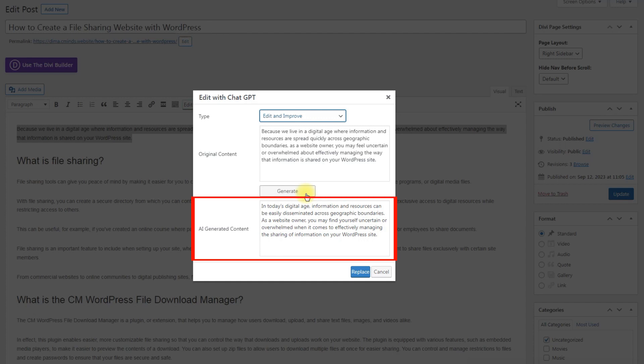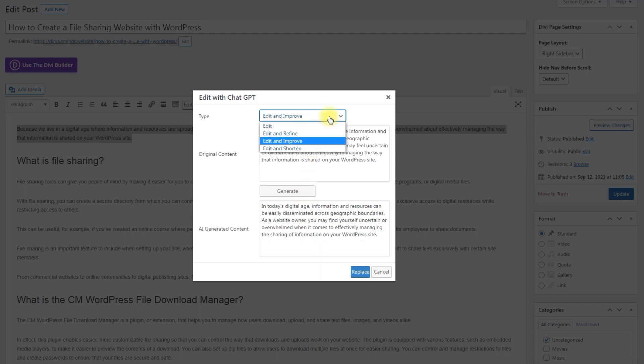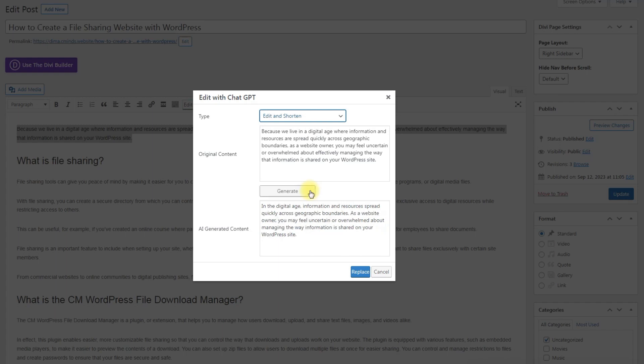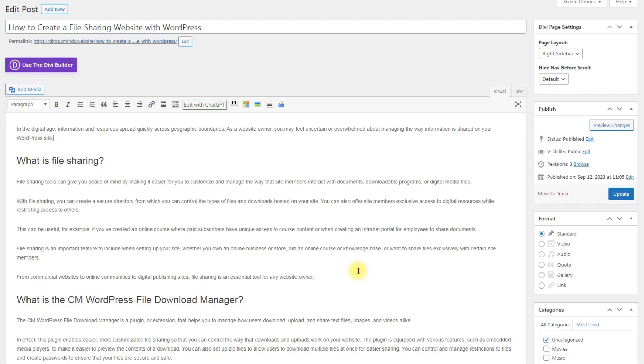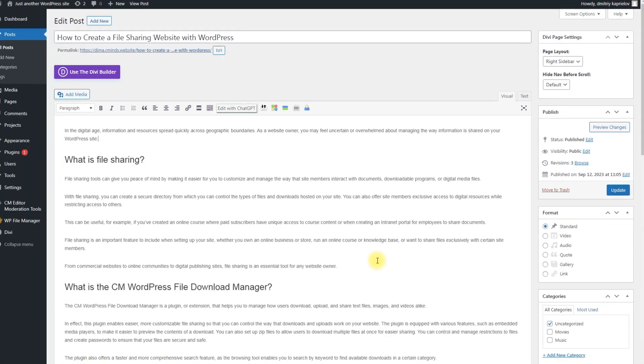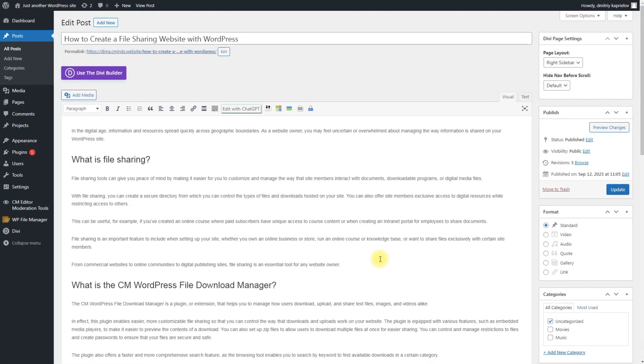You can edit it right here as well. If you are not satisfied with the generated content, you can just click Cancel or Generate New Content. If you are satisfied with the generated content, click the button Replace and new content will replace the old one.